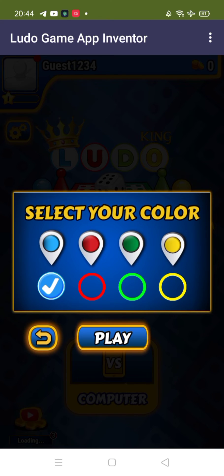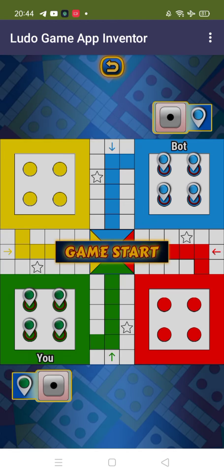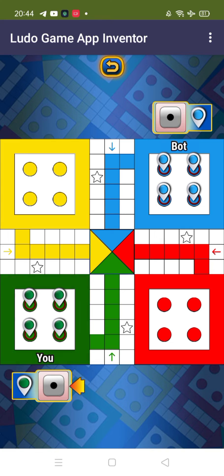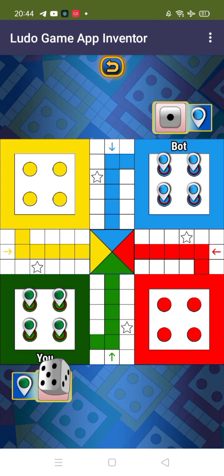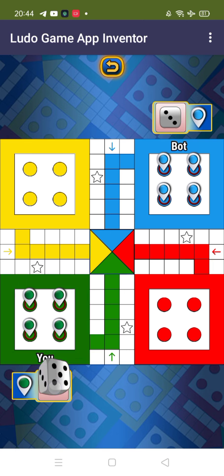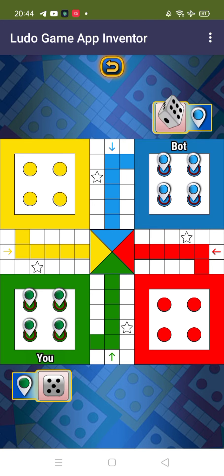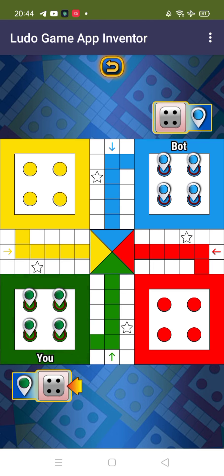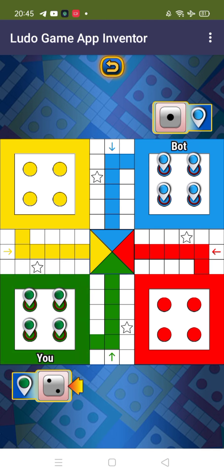I'll choose the green one and play. Here your game starts like this. You can play with the computer like this. If you want to play with your friends, you just need to select the four player option, and you guys can play this game in your app like this.